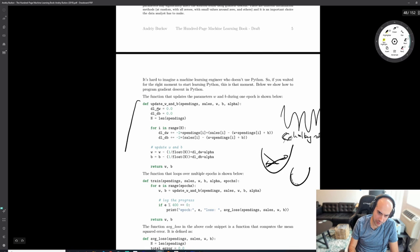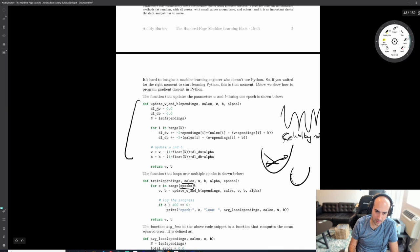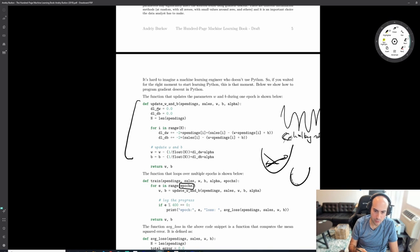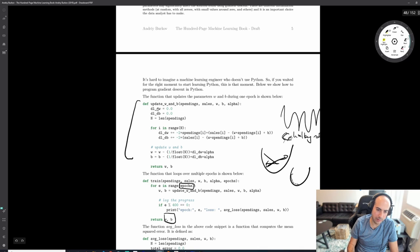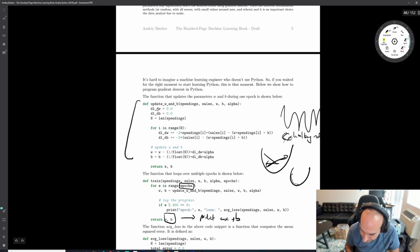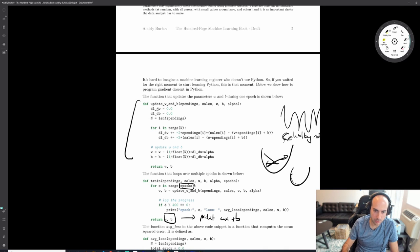You update W and B for all of your spending and sales examples for a number of epochs. Each epoch is a single pass through your data. After training, you return a W and B, and then make predictions by doing WX + B.